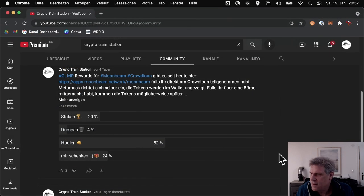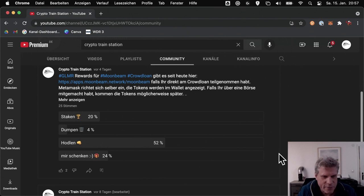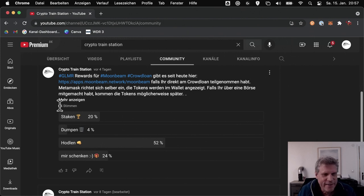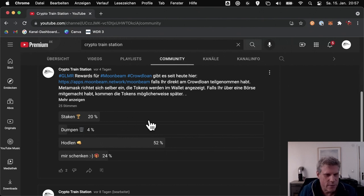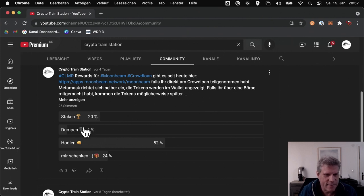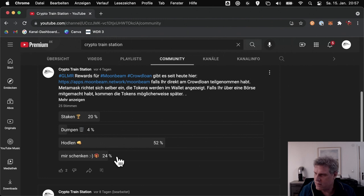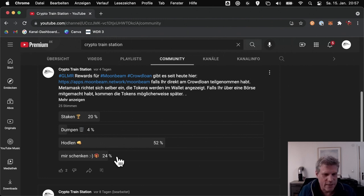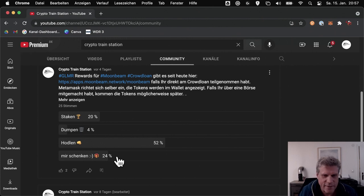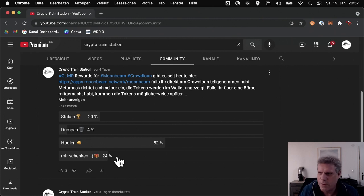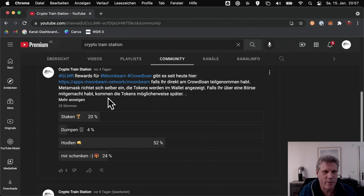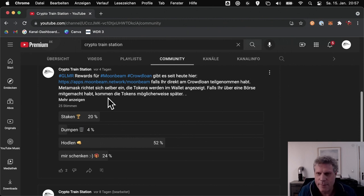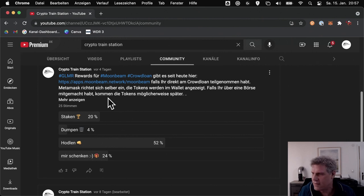Coincidentally, I published a small poll on my channel last week. And 25 people participated. Absolutely representative, the whole result. What will you do with the Moonbeam tokens when they're paid out? Staking, dumping, hodling, or give them to me. And 24% of my viewers decided to give their Glimmer tokens to me. However, I'm still waiting for the tokens to arrive in my wallet. If anything still comes, thank you very much. No, that was a joke. I really don't want your valuable rewards. Because you worked hard for them, watched all my videos, and I sincerely wish you the best. So keep your tokens.